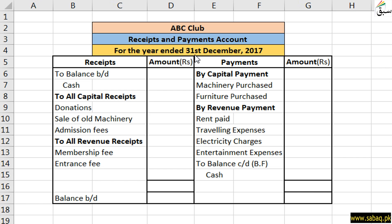For the year ended the 31st December 2017, this is an excise club or a sports club, which we have kept the record of the receipts and payments. Receipts are called cash in, and payments are called cash out. This record is maintained for the year, so we have put this date here.